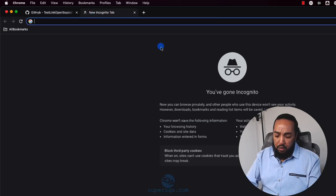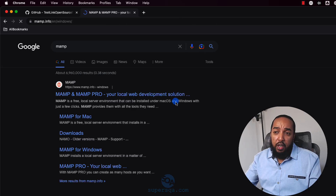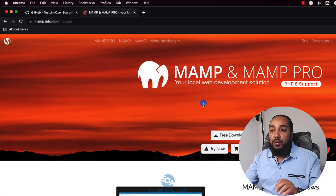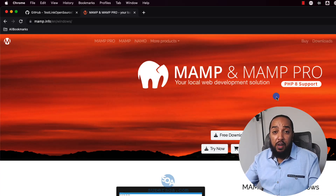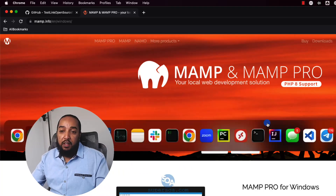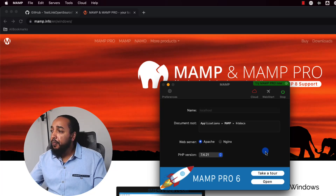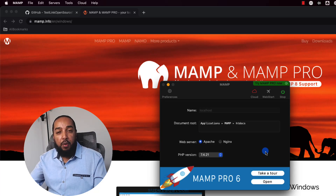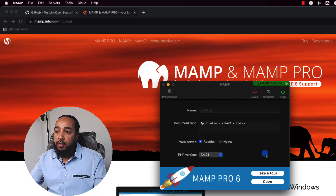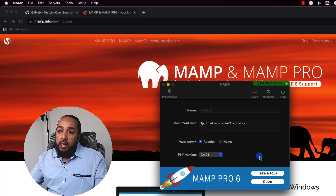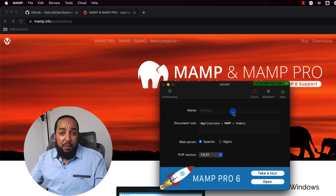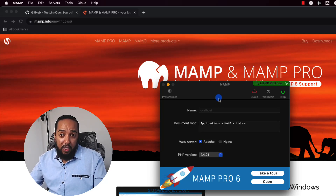MAMP is my favorite one. The only con I can think of is they have a pro version and they promote it like crazy, so you're going to see a lot of ads for it — other than that it works really nicely. By the way, I'm going to show how to install TestLink on a Mac, but the process is exactly the same on Windows. You can also use XAMPP — another popular one — but I decided to use MAMP partly because MAMP uses MySQL while XAMPP uses MariaDB. They're almost the same but they're not.